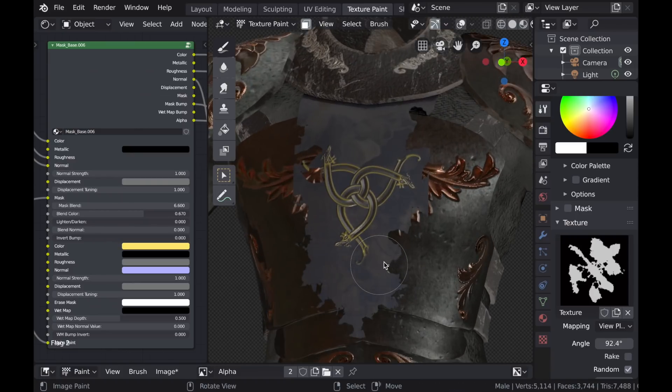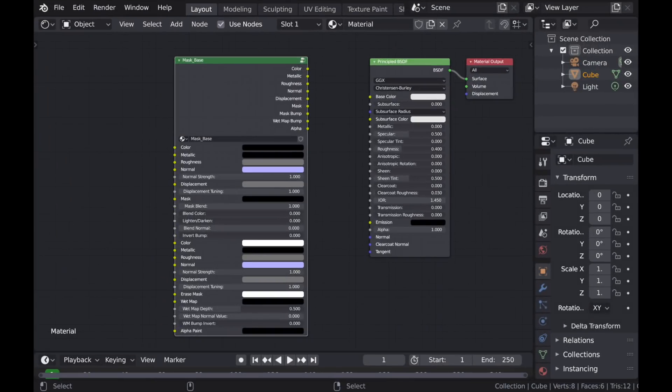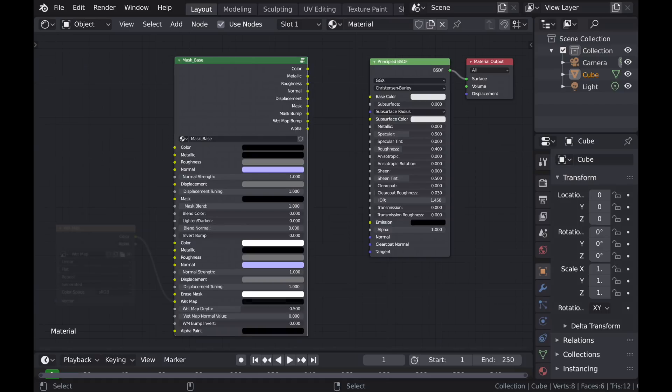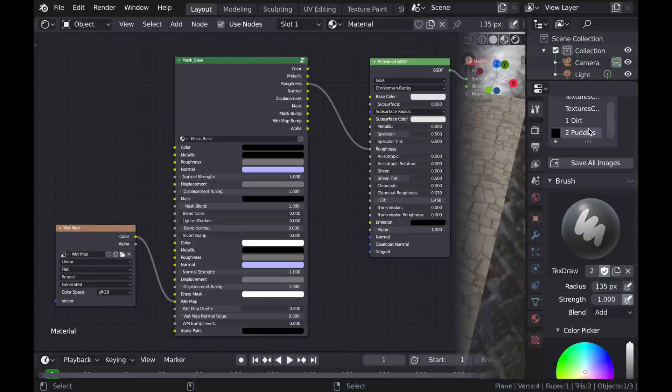Next we have the options to create wet maps directly on our material. And there's a number of settings here which I'll discuss in a moment, but first you need to create a new texture with the background color of black and plug it into the wet map input.